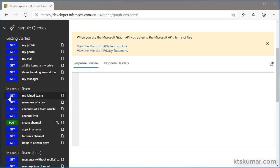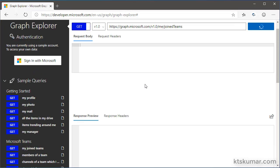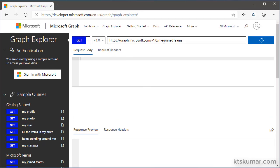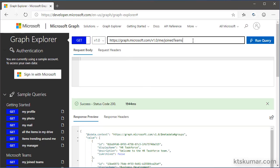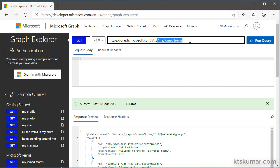Click on the get my joined teams. Here, the text box gets automatically updated once you click on the sample query. This slash me slash joined teams gives you the teams associated for the current user.